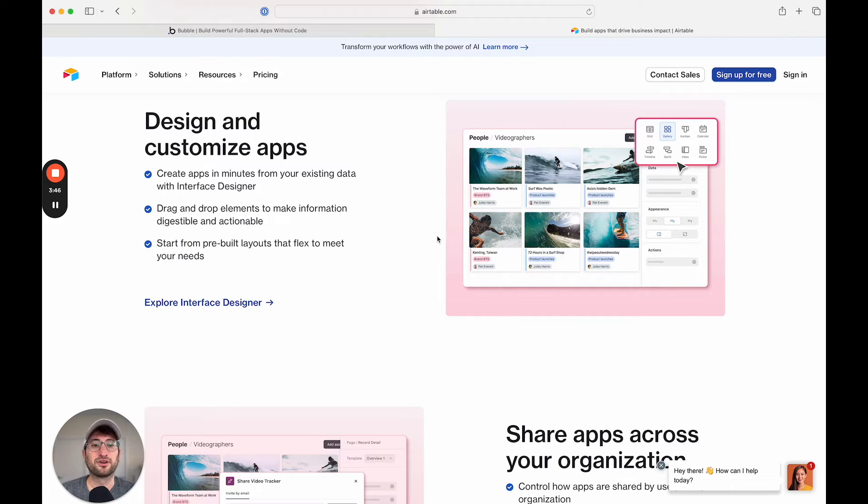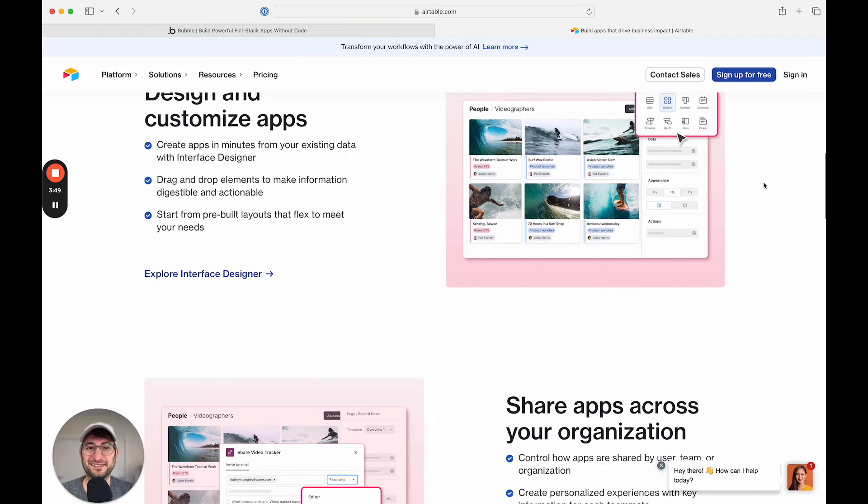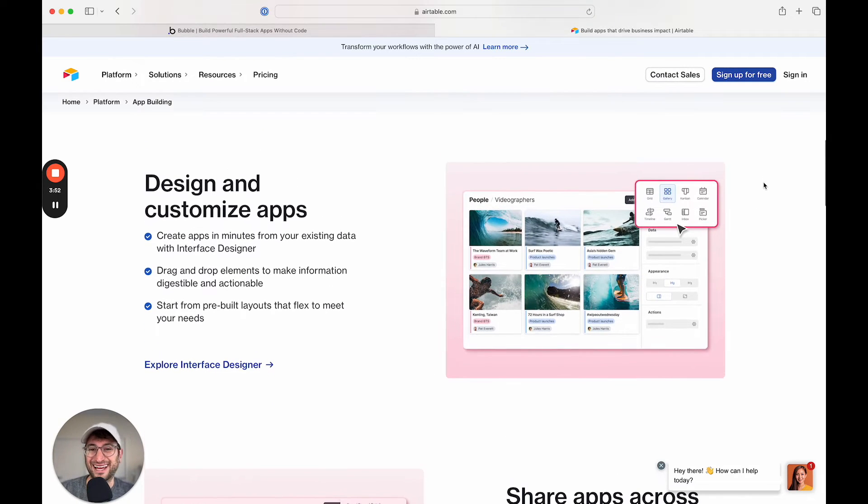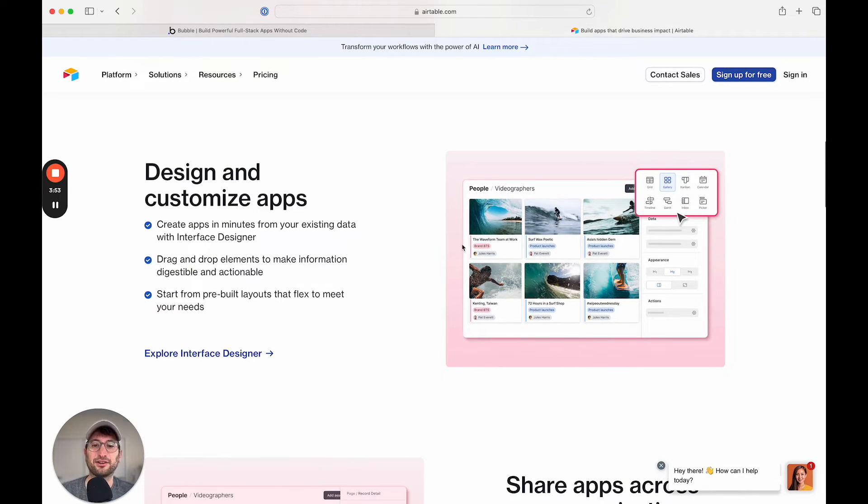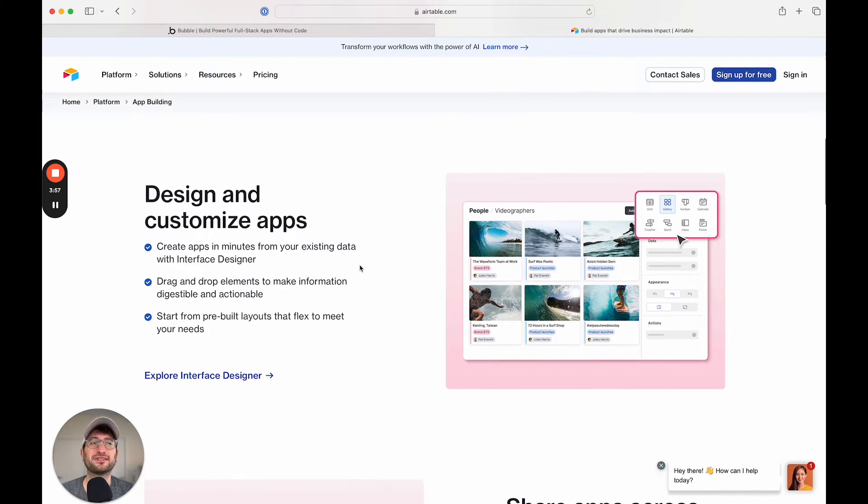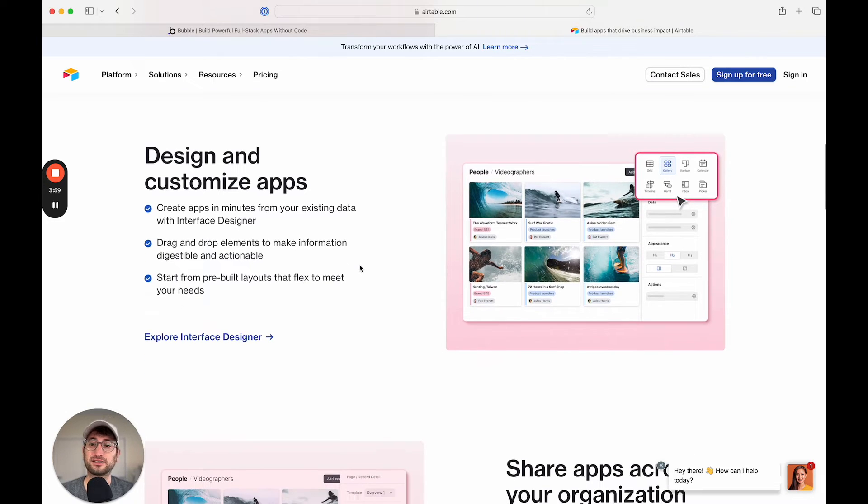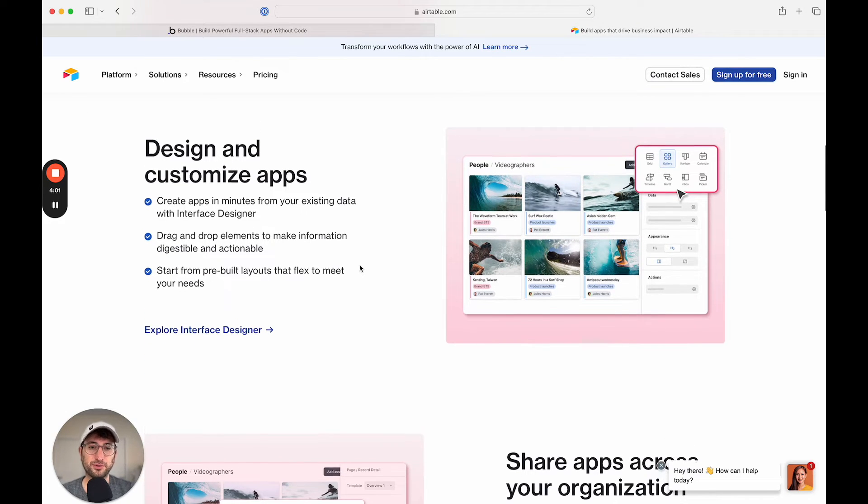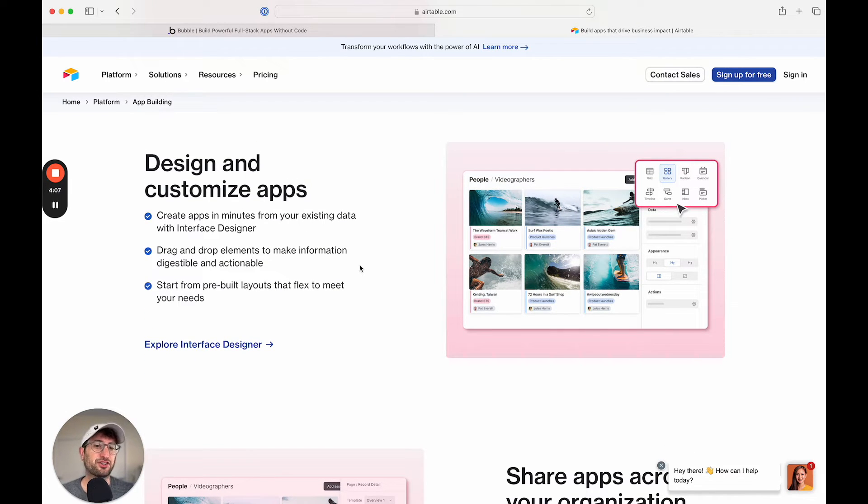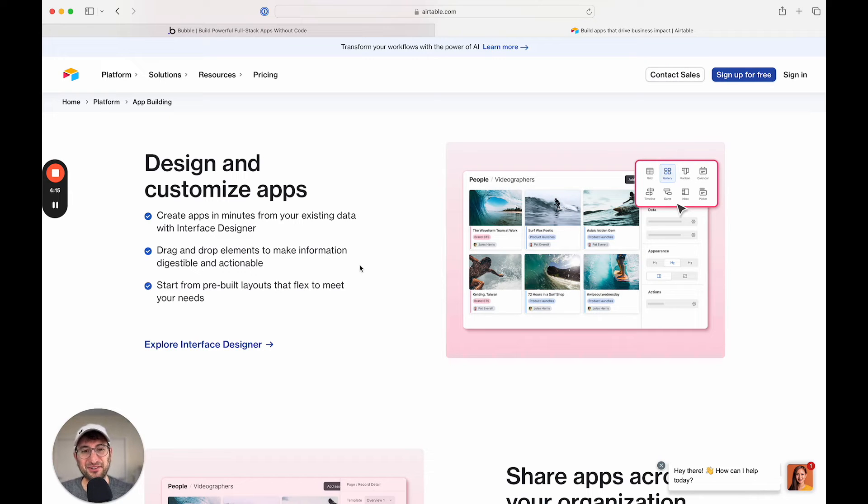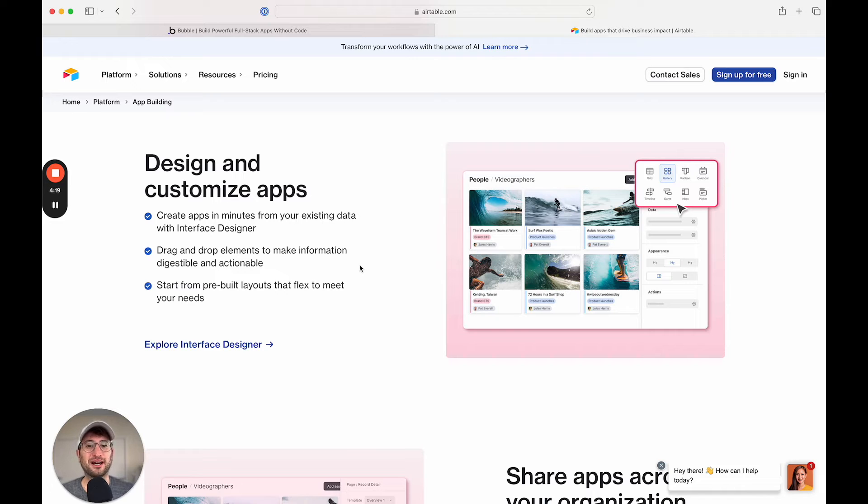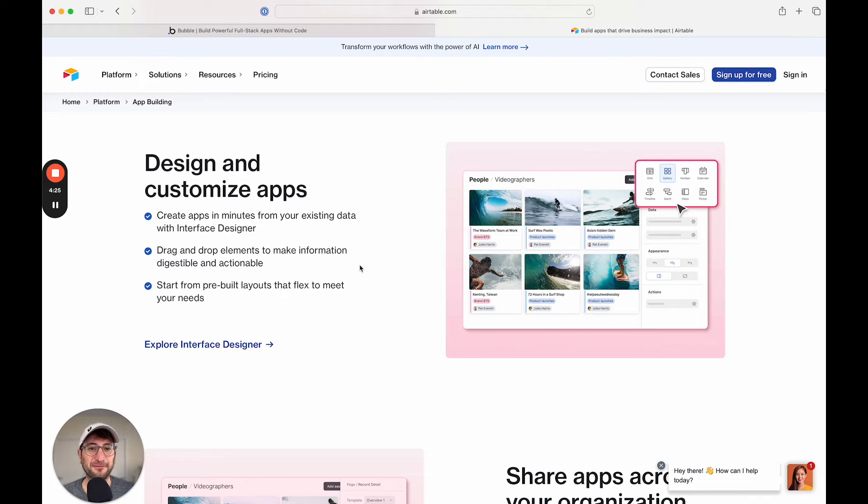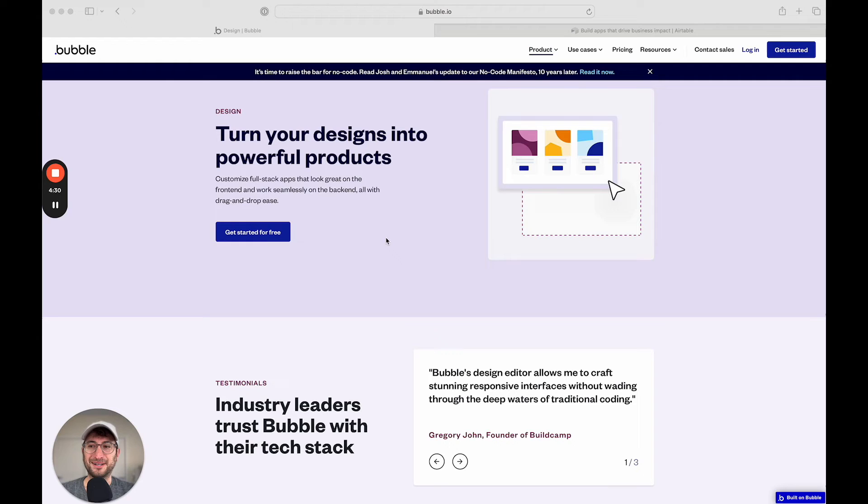You could also connect it to other no-code tools, such as Zapier, to kind of extend the data that you're working with to other apps. And you also could use something like Softer, which is another no-code tool that would allow you to actually create a simple app or website using the data from your Airtable as your database. So there's a lot that you can do here to extend the power of Airtable. It's a really easy way to build a database that's accessible by anyone on your team, instead of having to be a technical person that understands how to write code.